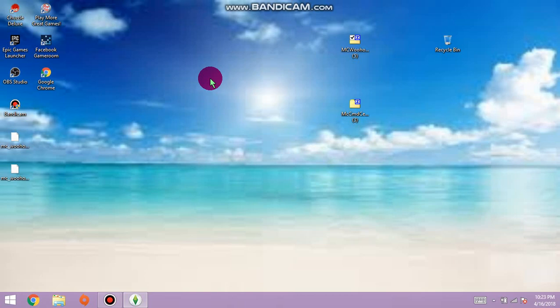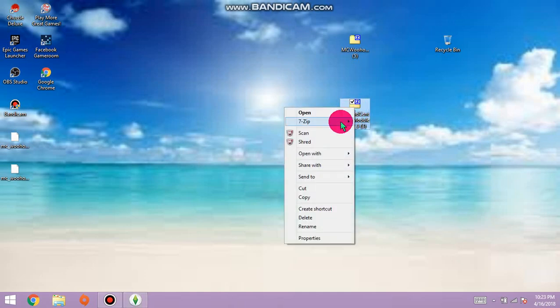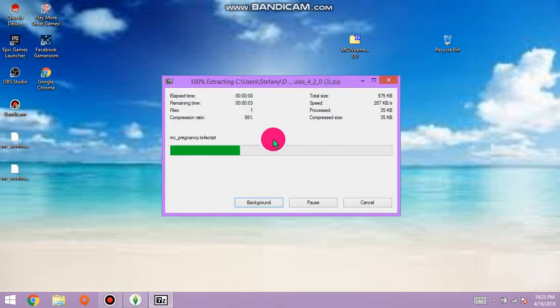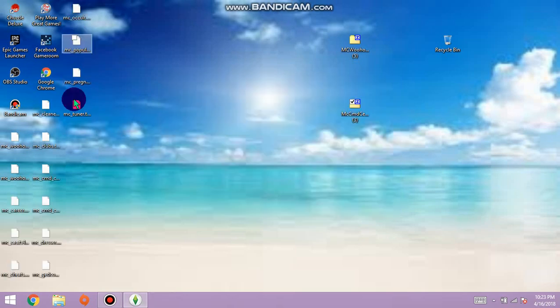I did this one first. This is the bigger one. You do the same thing, right click, seven zip, whatever extractor you have, extract here. It shows up on your screen just like this.